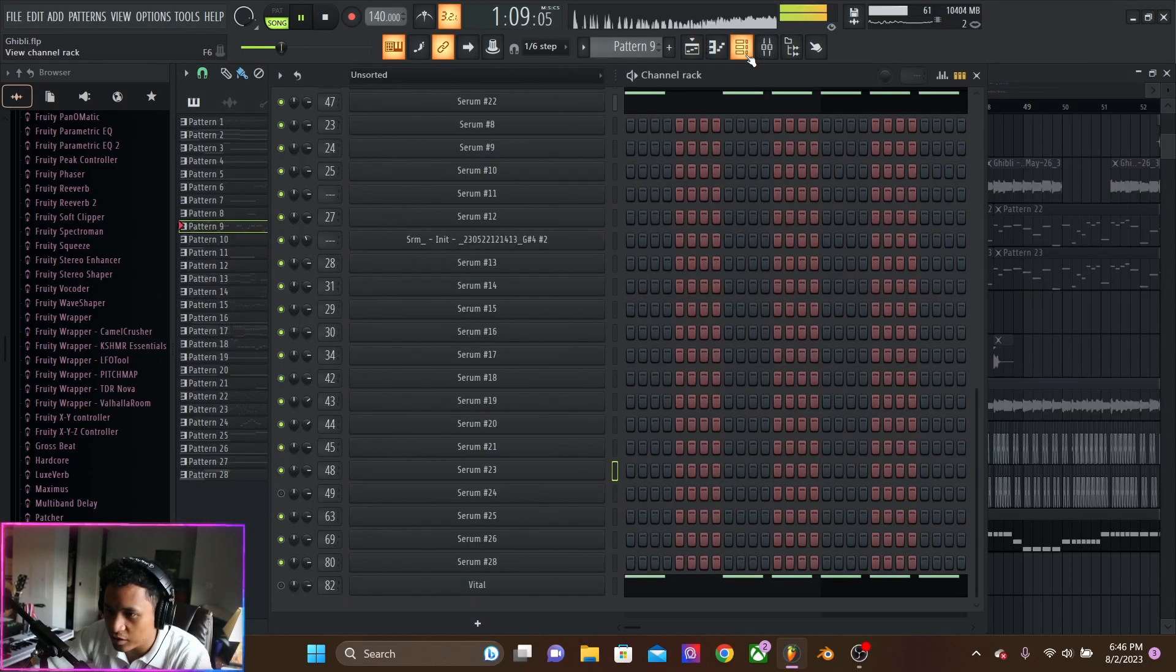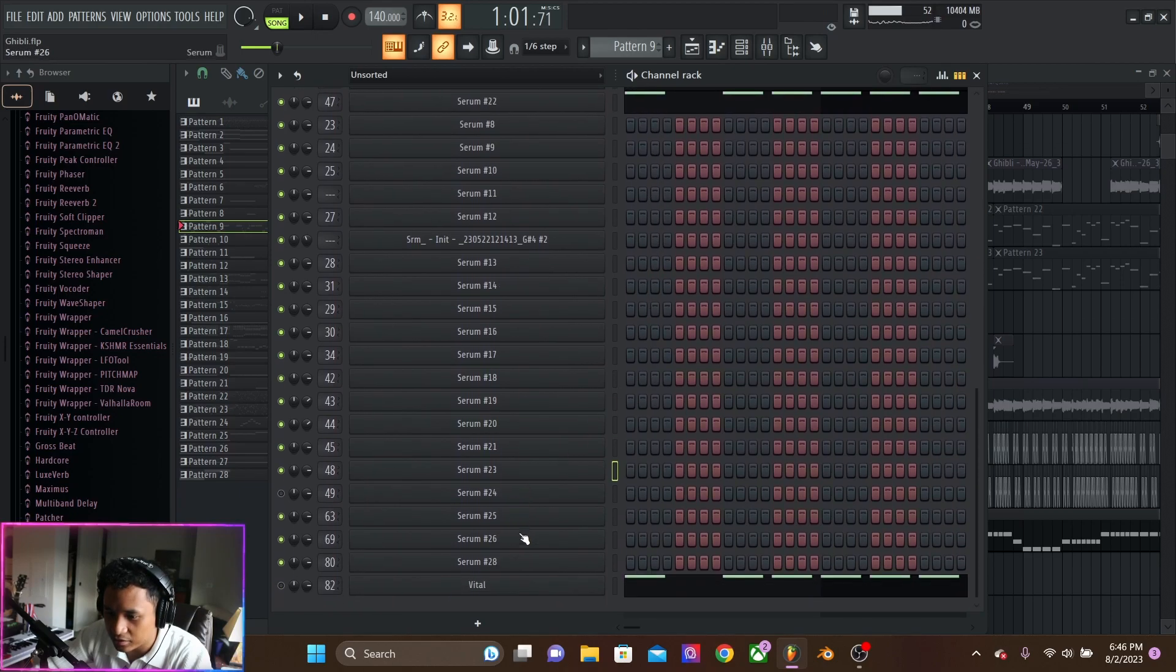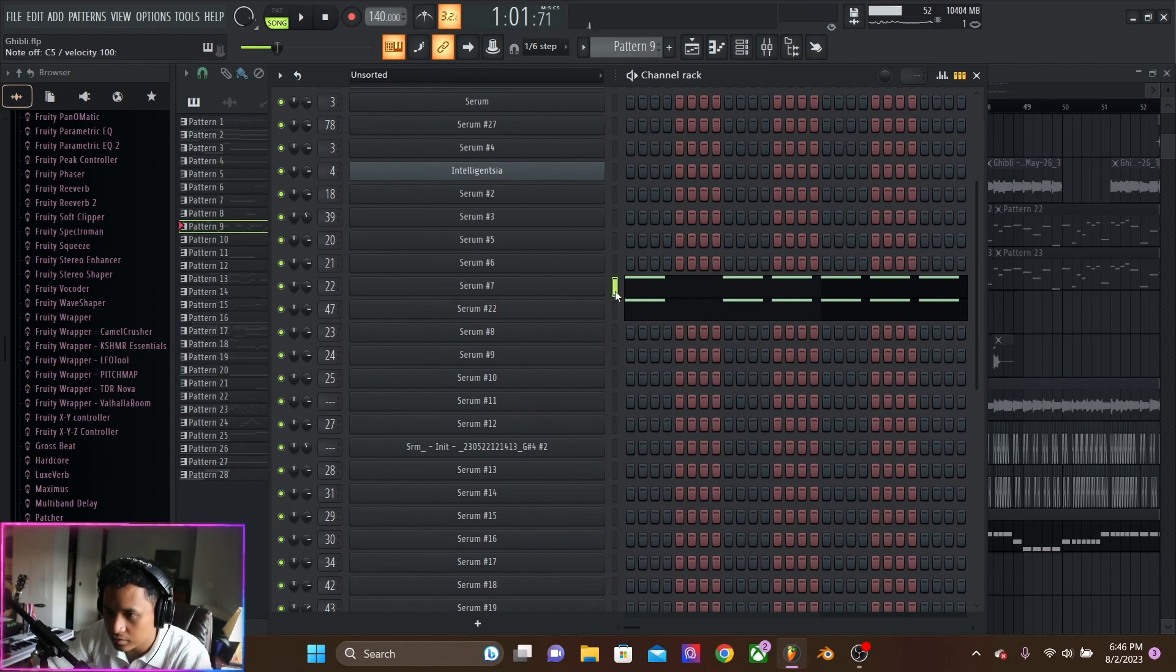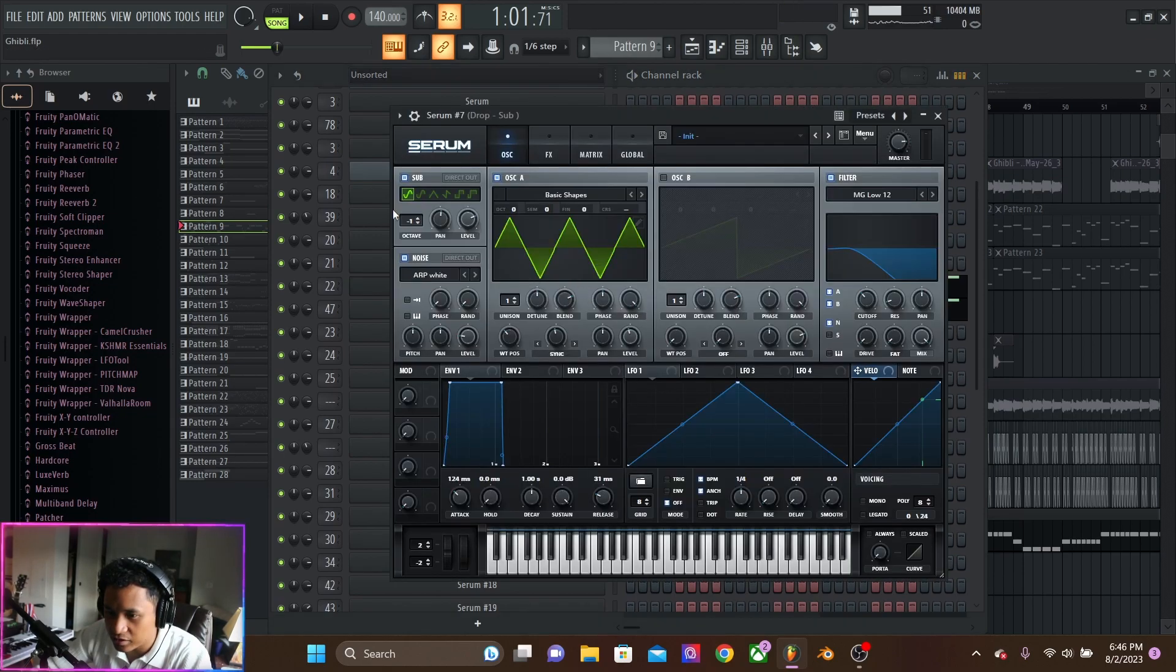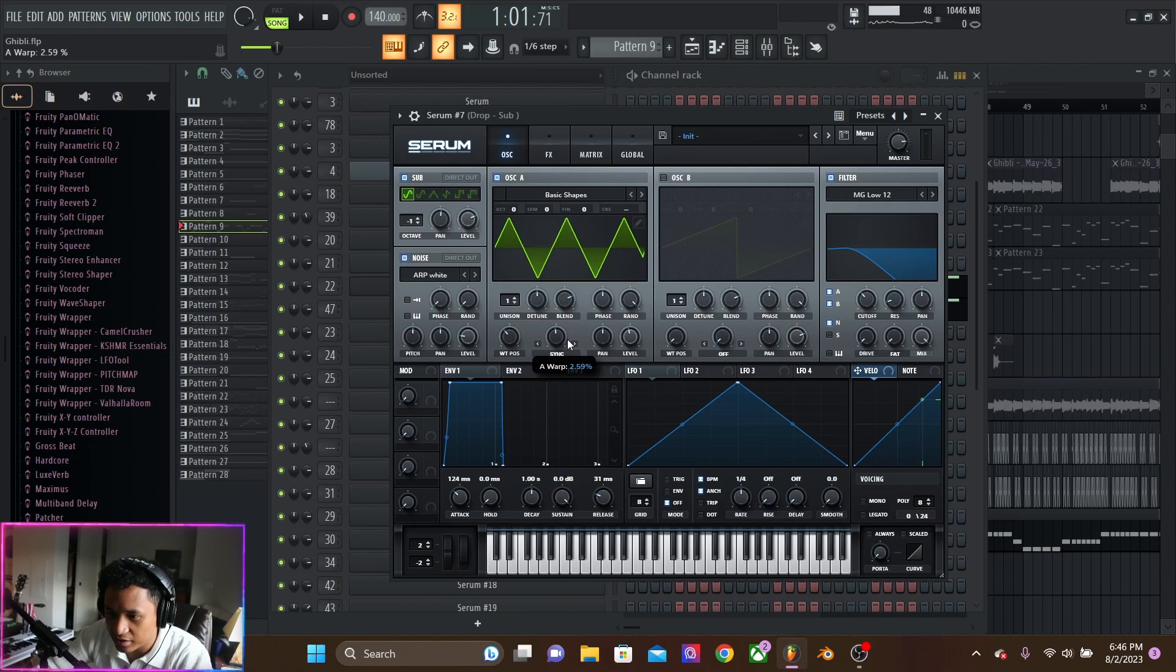The sub and the mid-bass. Once again, just simple layering tips. Sub is just the sub, minus one octave. Triangle wave with the sync up, about 50%.